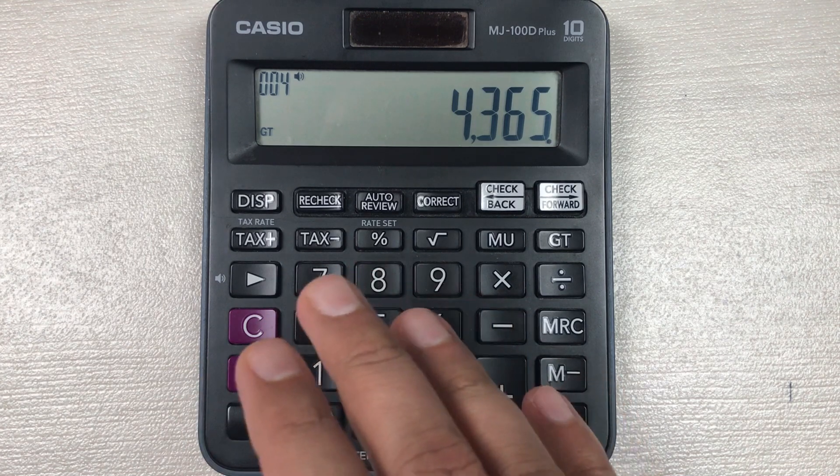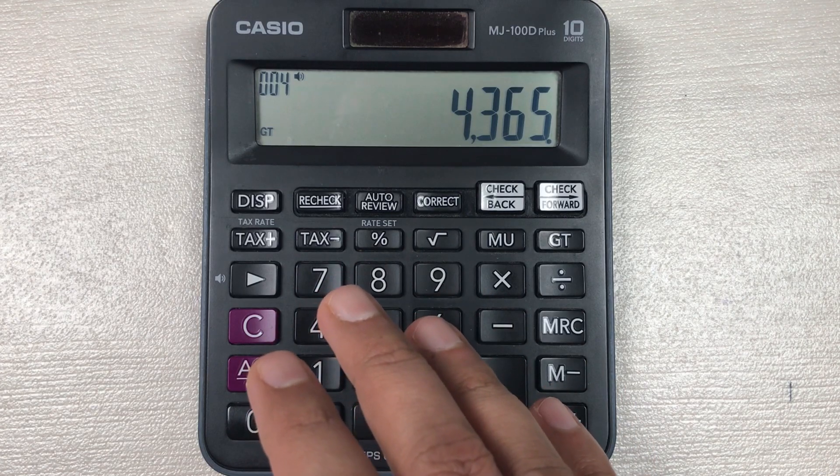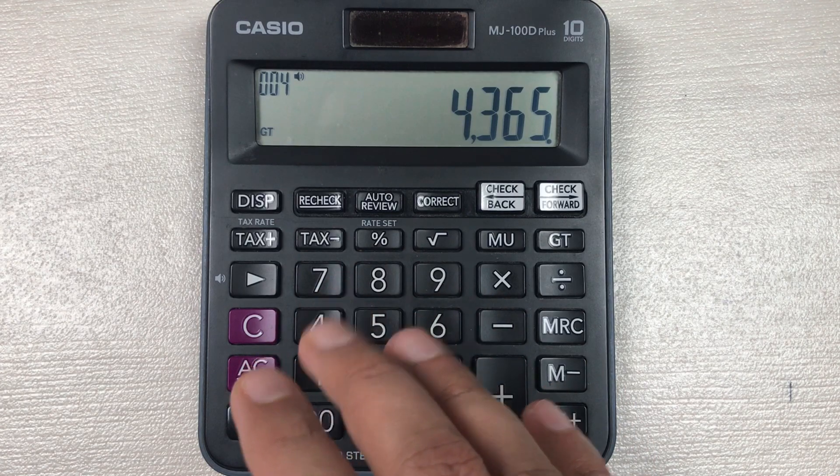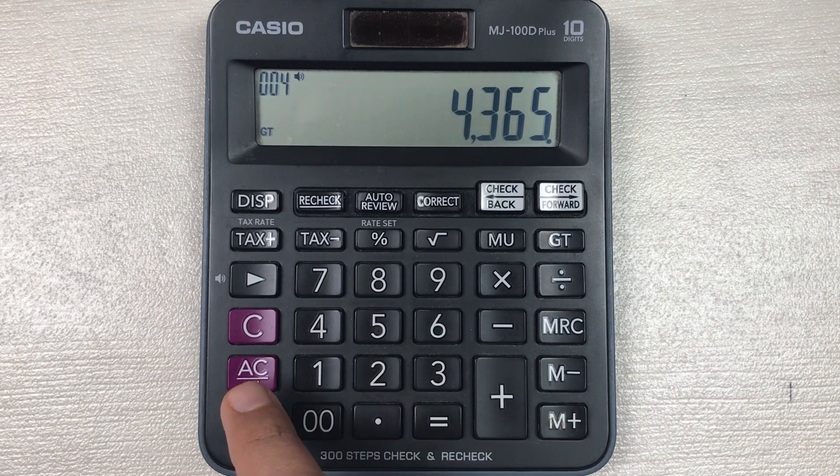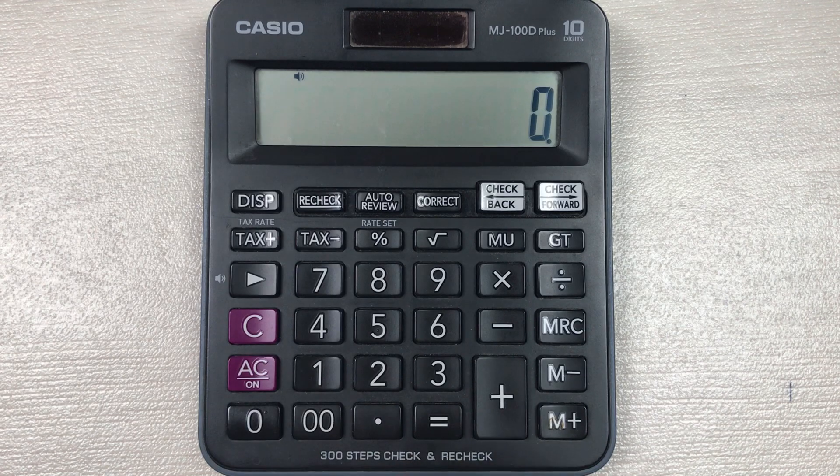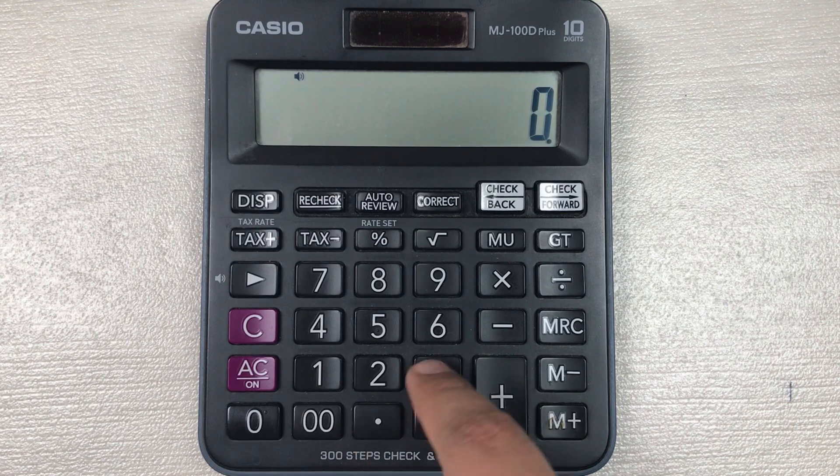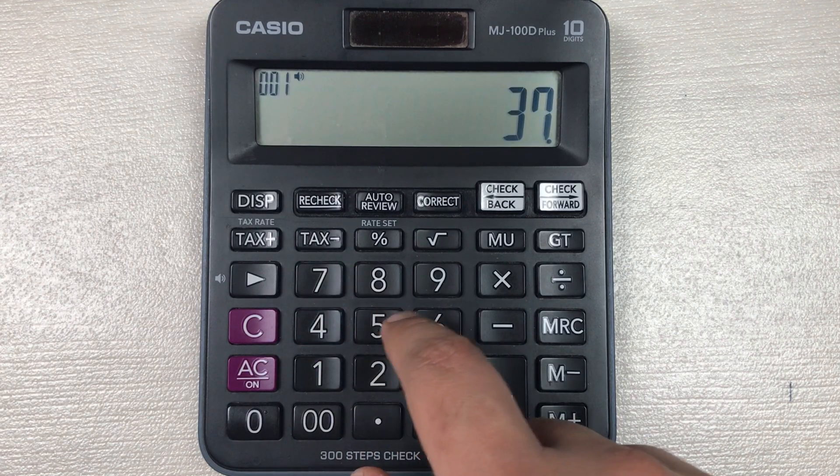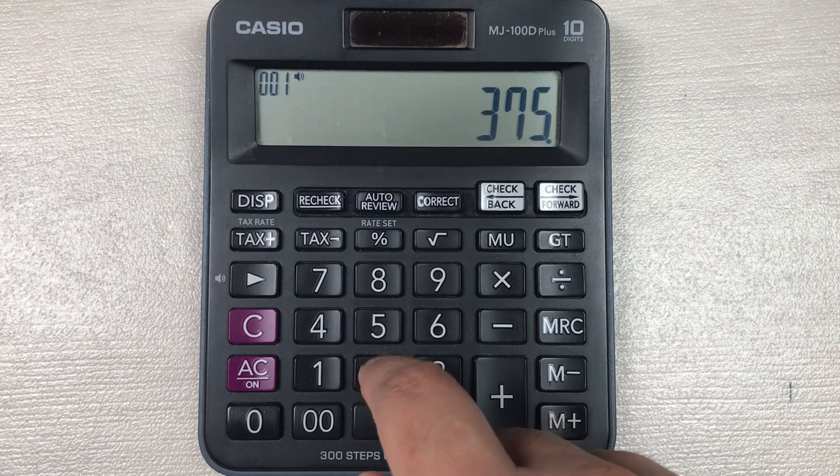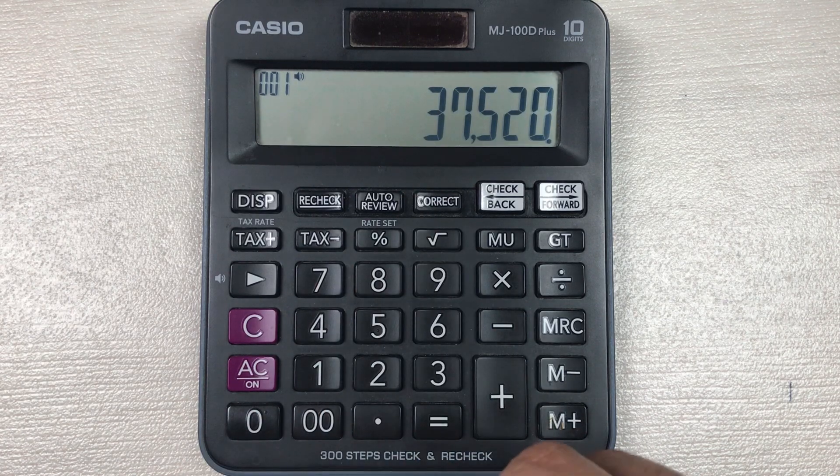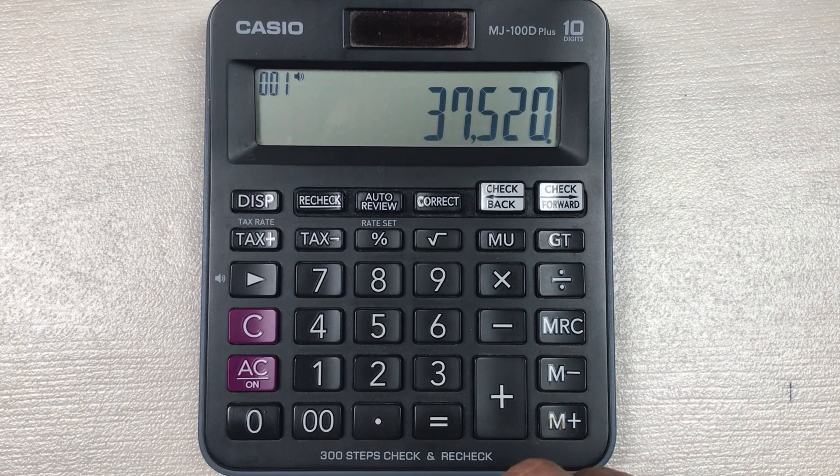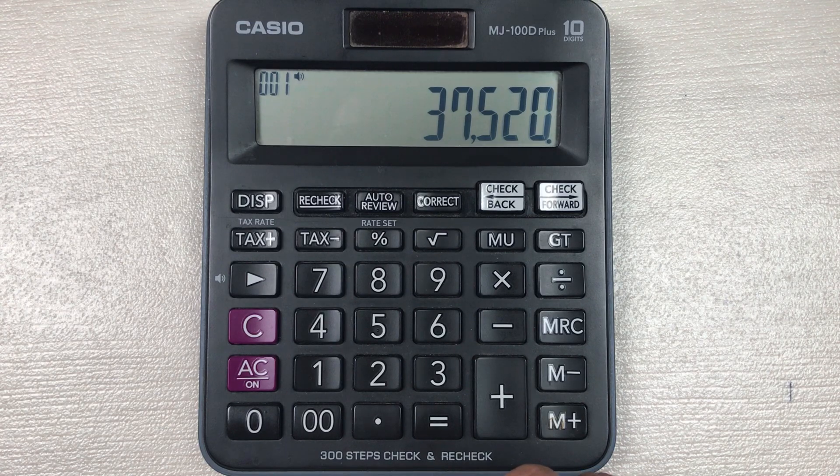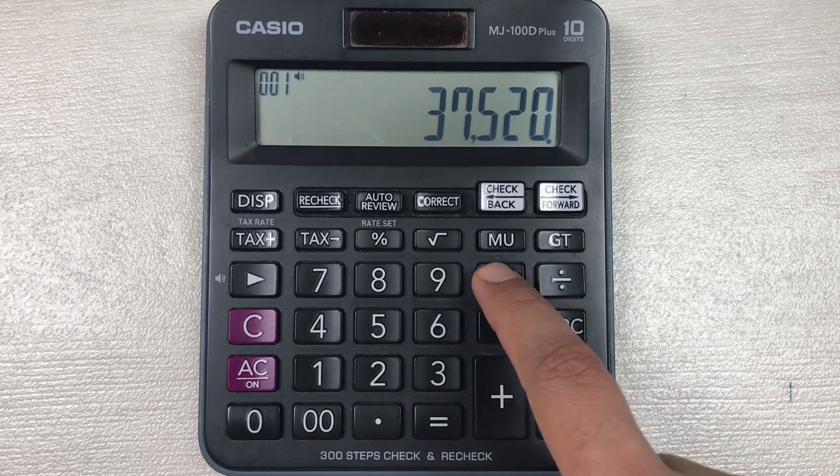Let's move to another example. Let's say we have an item and the price of that item is 37520 and you want to know what will be the final price after 55 percent off.